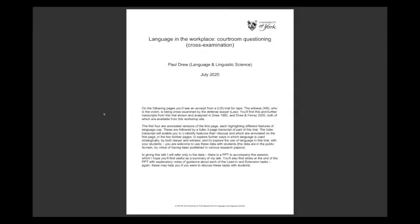Direct examination is where the lawyer and witness are on the same side, so the lawyer is asking benign, friendly questions designed to help the witness tell their story. In cross-examination, the lawyer is trying to undermine the credibility or evidence that the witness is giving — so it's hostile questioning. Today I want to focus very much on cross-examination, this hostile questioning.